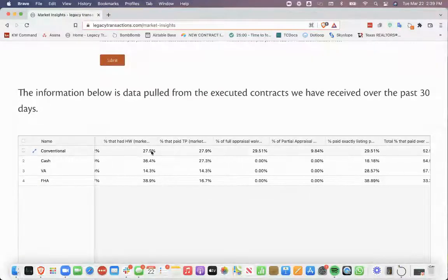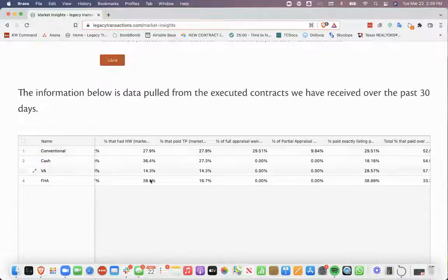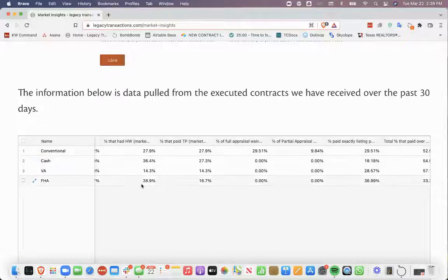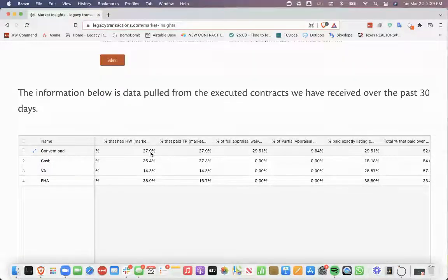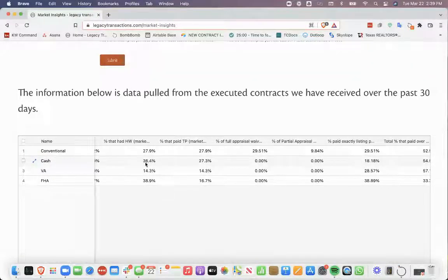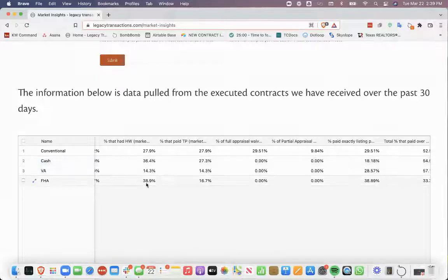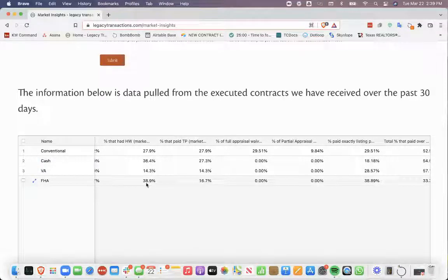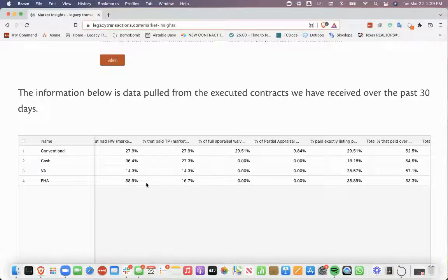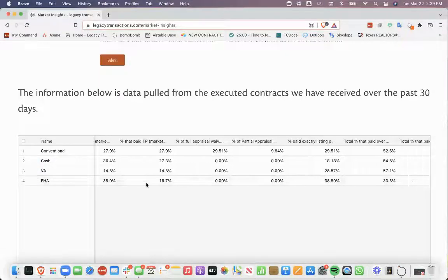The percentage that have home warranties on them is lower than it used to be, I feel like. But overall, cash and FHA seem to have the highest amount that have seller concessions on them.